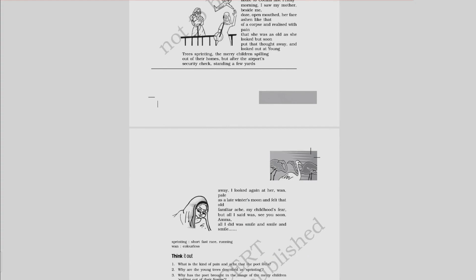Now we move to the last lines here: and felt that old familiar ache, my childhood fear, but all I said was see you soon Amma. All I had was smile and smile and smile.